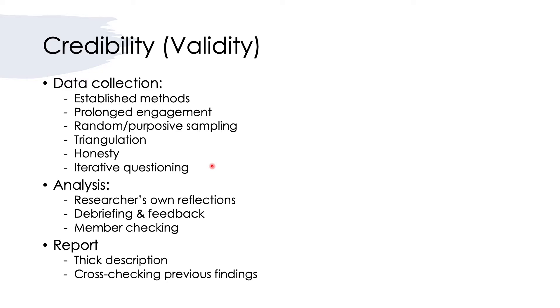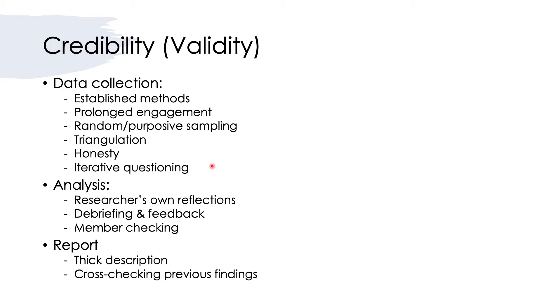Once you got the data, you come to the stage of analyzing the data. It's important for the researcher to reflect on the effectiveness of your data collection. During your data analysis or when you obtained preliminary findings, it's good to debrief your supervisors or project leaders about the preliminary findings and also gain feedback from peers and from attending conferences.